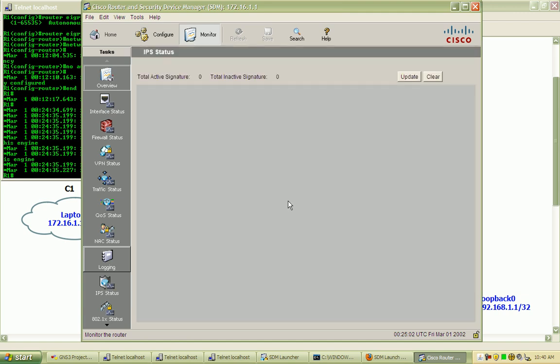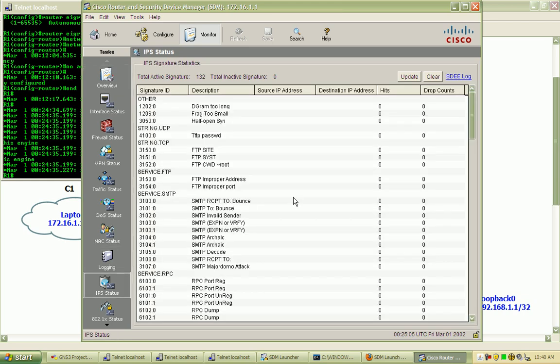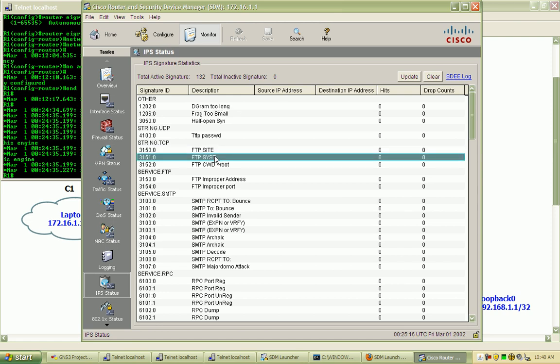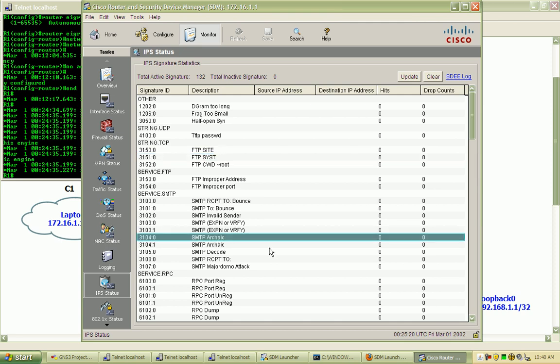What we'll see here is all of the active signatures as well as the inactive signatures. All of the 132 signatures on the built-in signature definition file are active. We can see we've got some FTP signatures here to look for.